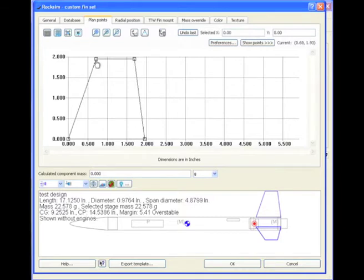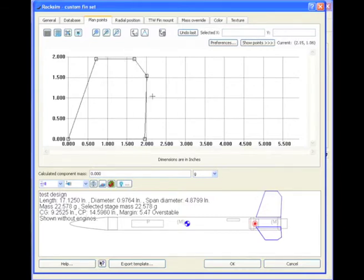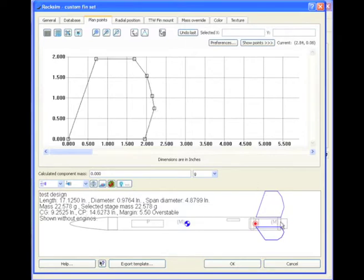And here are the points that create that trapezoid. And just clicking on the grid, you can change the shape of the fin. Pretty easy, huh?